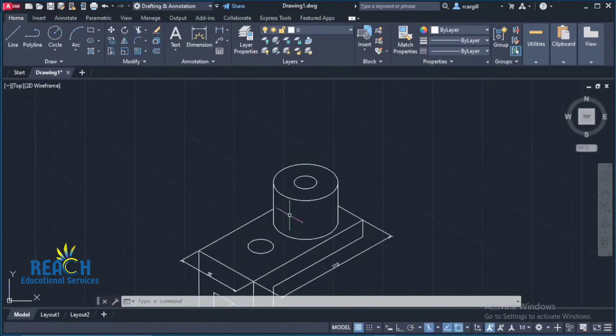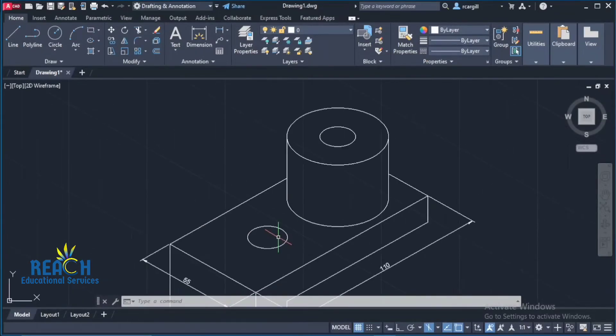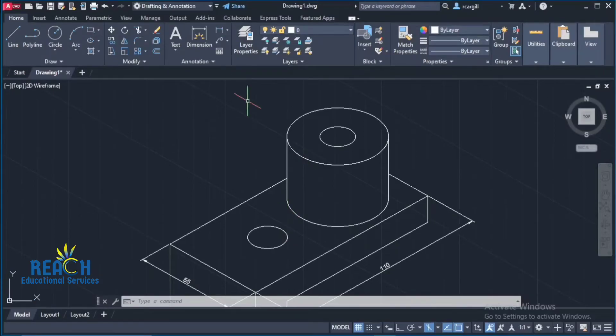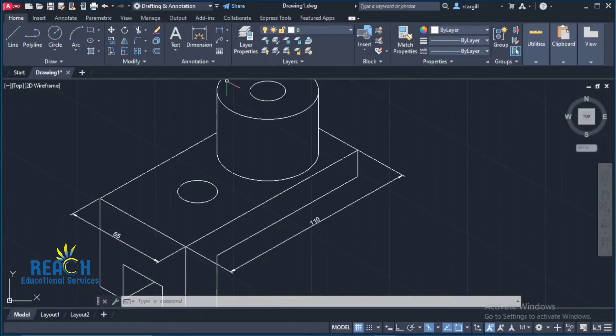Now how would you go about dimension in your isometric circles? Well to dimension your isometric circles, there's a number of things that you could do. So for example here, I could use a leader.